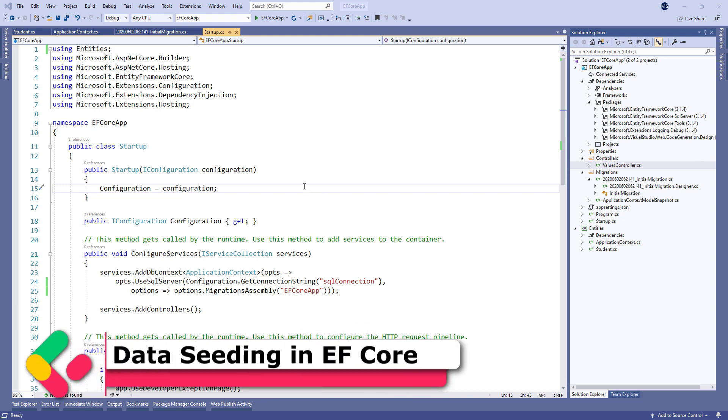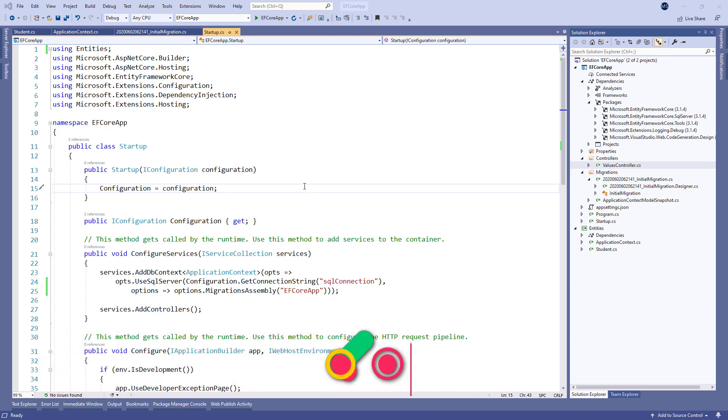In most of our projects, we want to have some initial data in the created database. So as soon as we execute the migration, we want to populate the database with some initial data. This action is called data seeding.